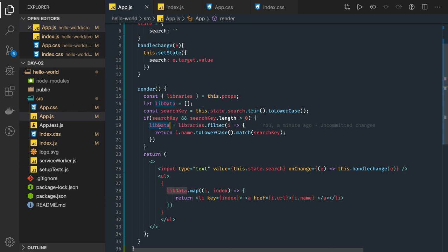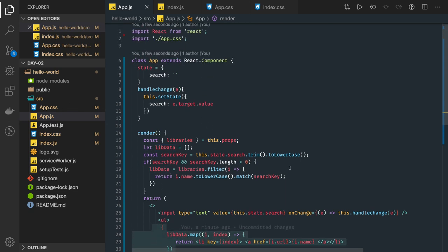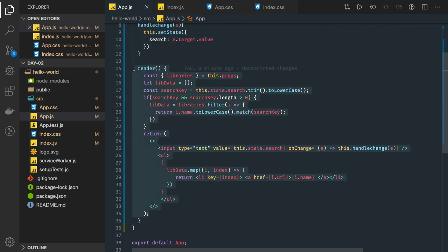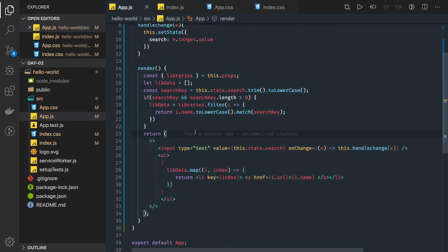And every time whenever you type something character, this new lib data we are receiving and we are rendering it because when you type anything in this text field, state is getting changed, render function will get called and we see the new set of data on the UI. I hope this is useful for you guys. Now in another video we will talk one more example of this kind of application.